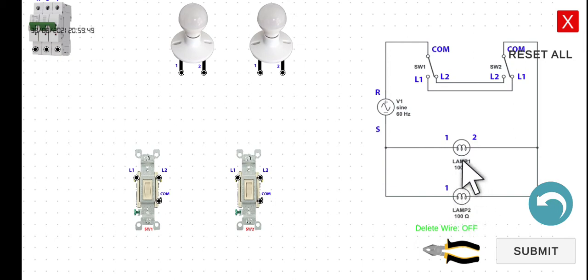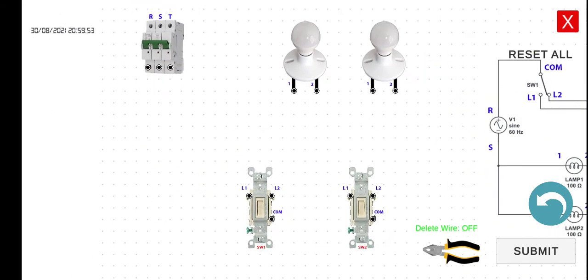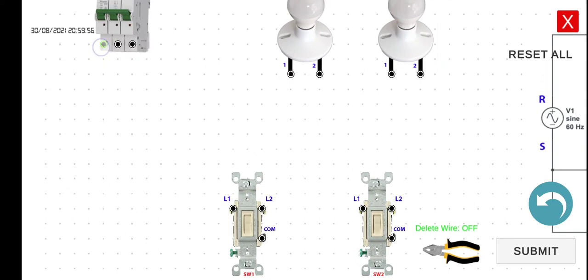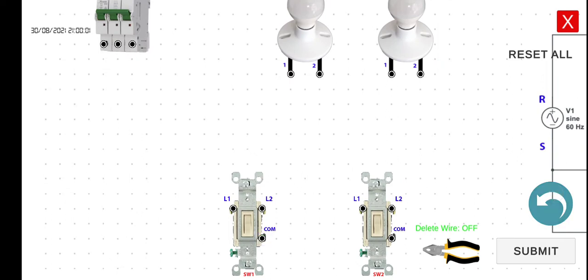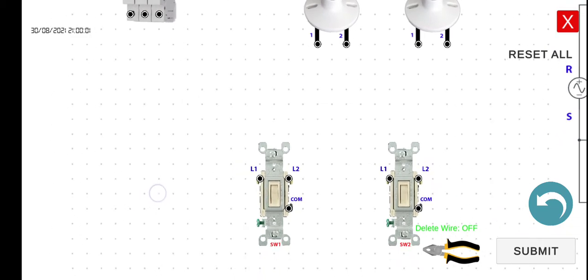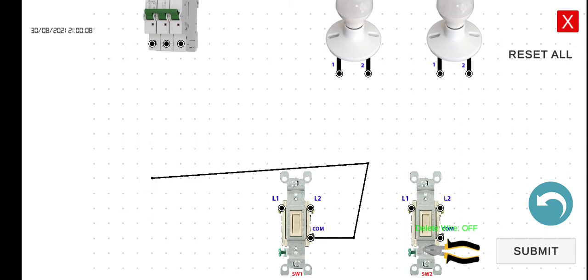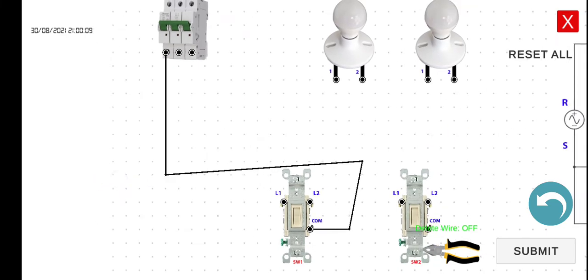First we can connect the R to the common terminal of switch one. Let's undo. Next.